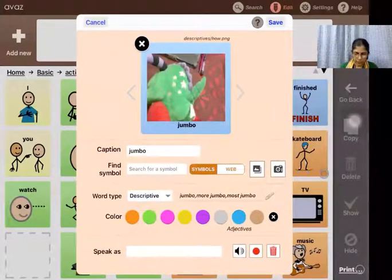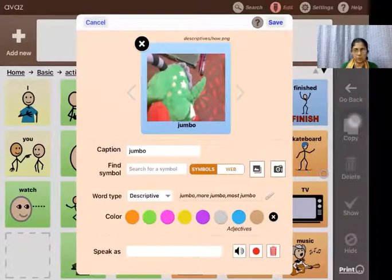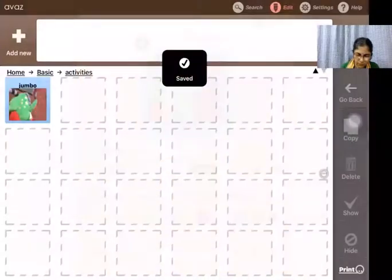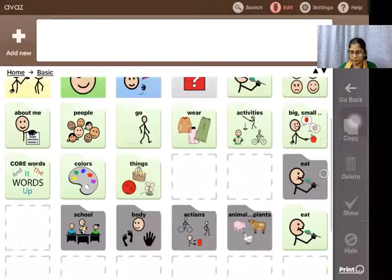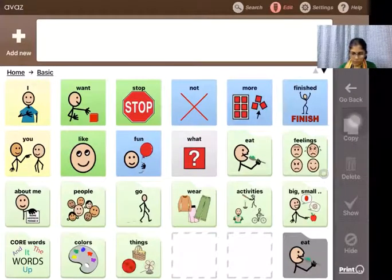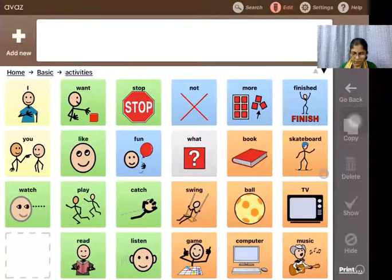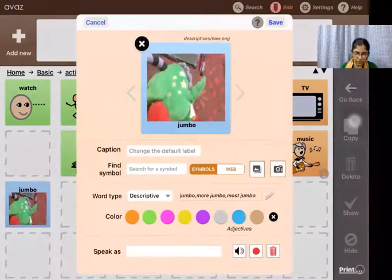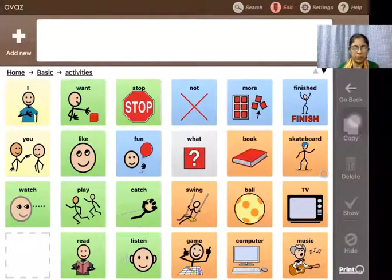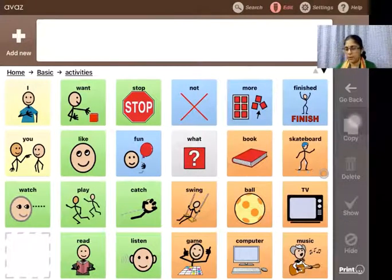Once saved, I can speak it out to hear how it sounds — it says 'Jumbo.' I can save this toy icon. Now it's under activities, saved as Jumbo. I can tap it, change the color setting to orange. The child can then say he wants to play with Jumbo — that is his own personalized item.